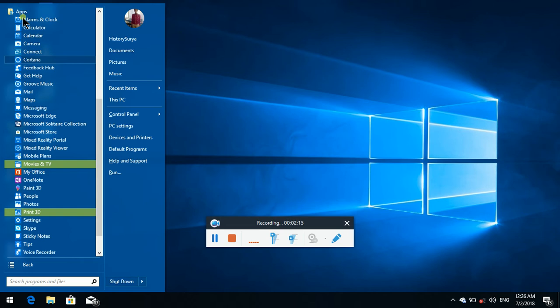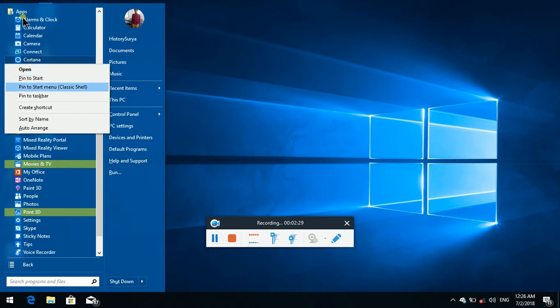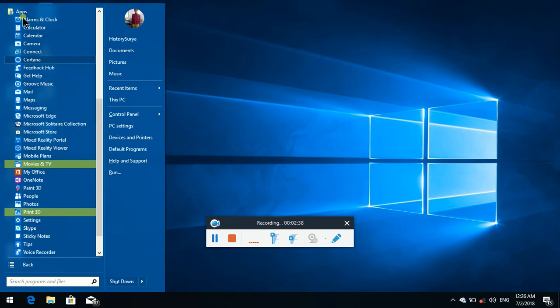If you want to create a shortcut, you can create a desktop shortcut. Context menu — Open. Pin to Start Menu. Classic Shell. Classic Shell menu item.